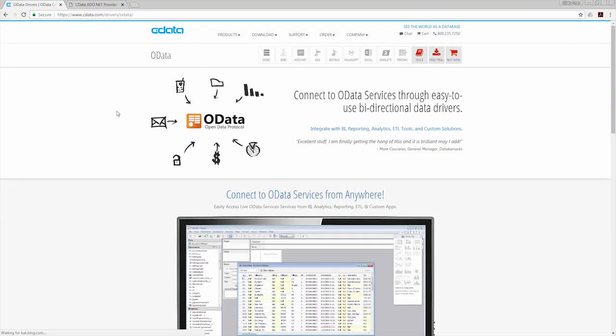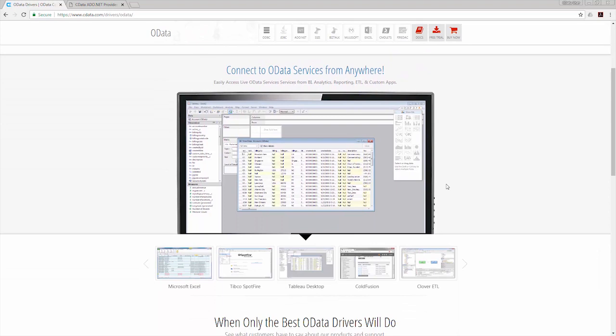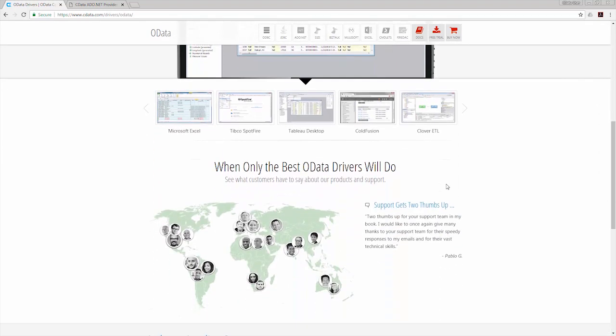The drivers offer real-time access to OData services, feature comprehensive support for CRUD operations, and support powerful, collaborative query processing.